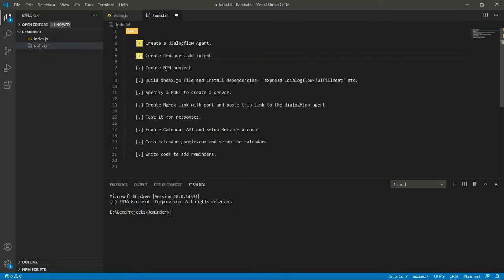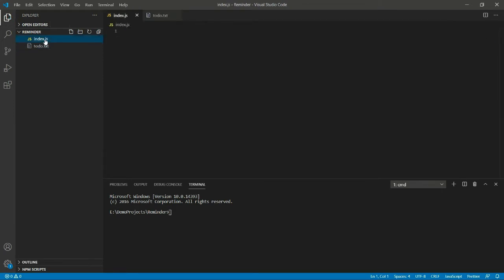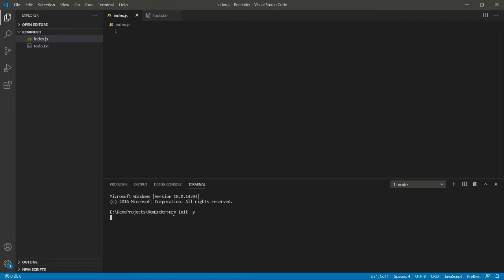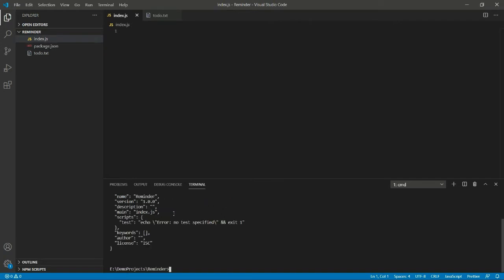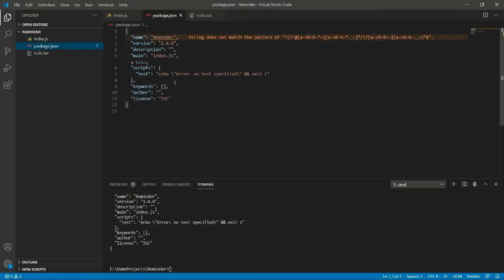Now we can create a npm project. Here the index.js. First we need to go to terminal and we can do the init command npm init. Then here the JSON file is created, let's look on it.